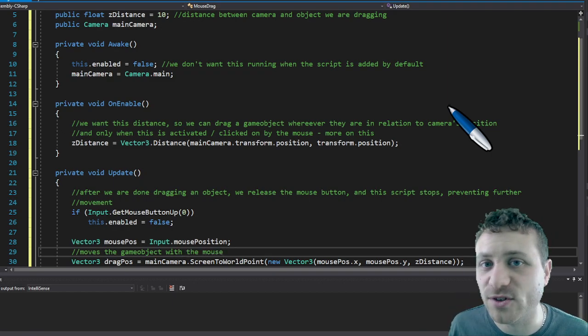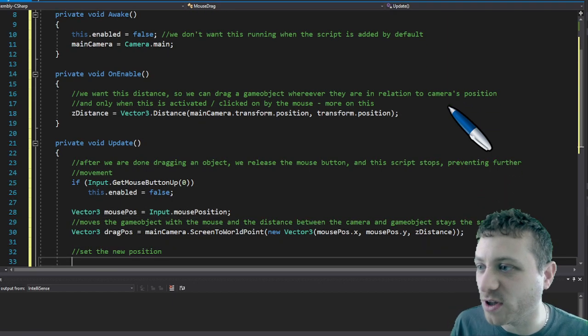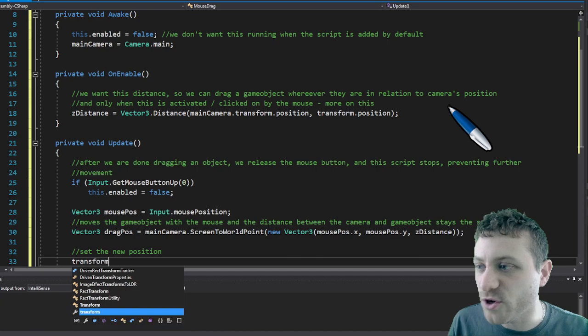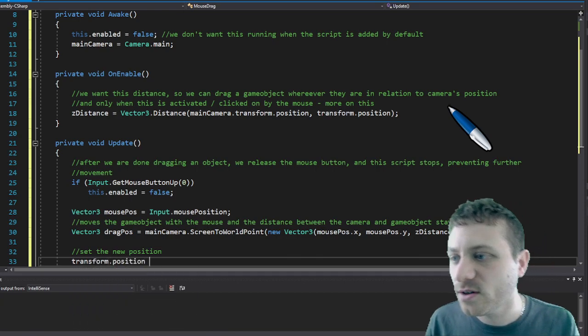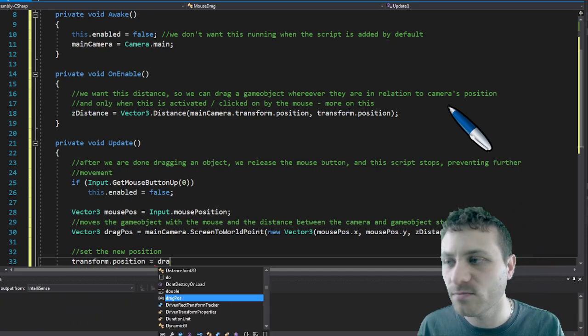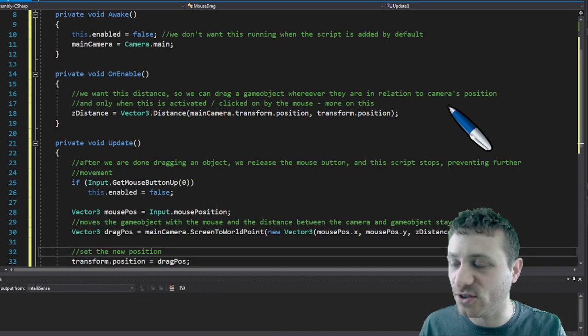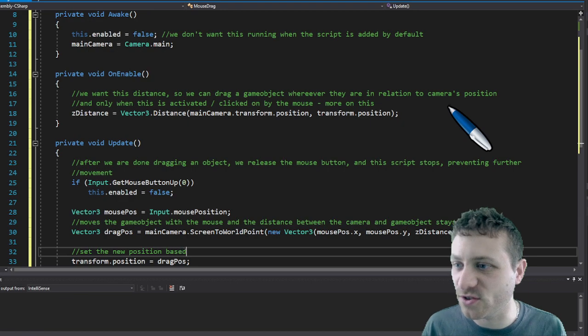And then all we have to do at this point is apply the new position to the game object's position.